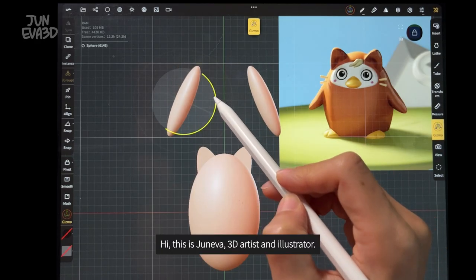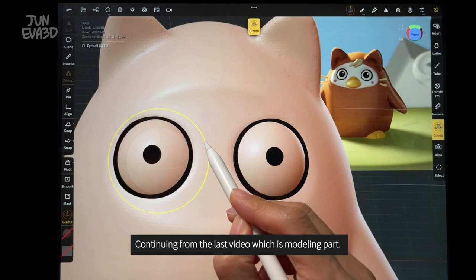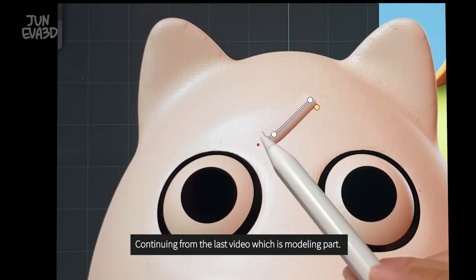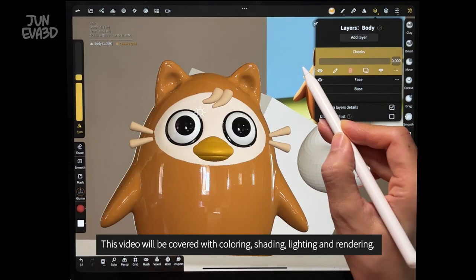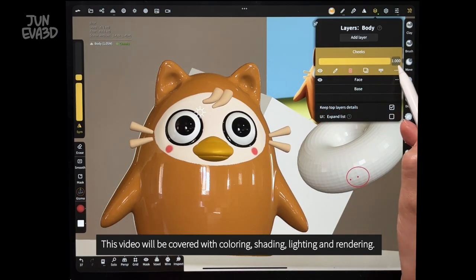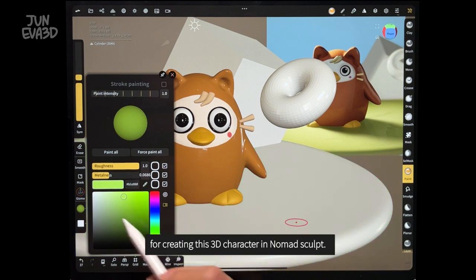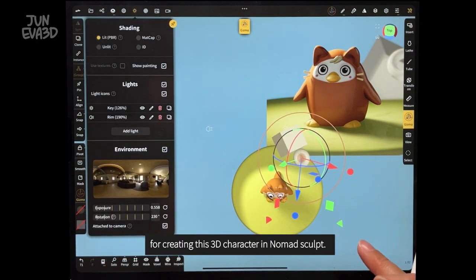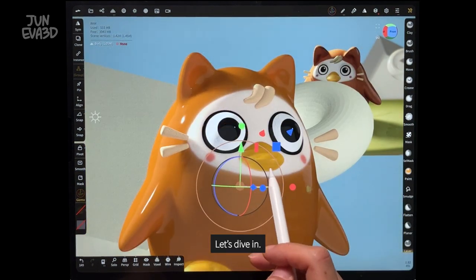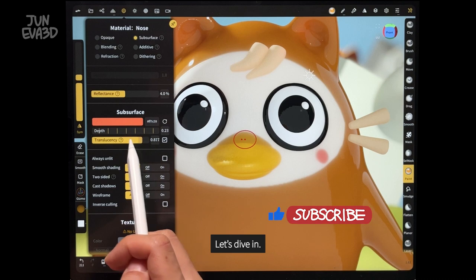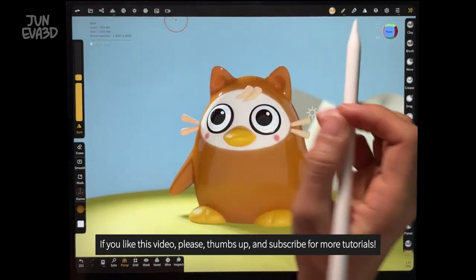Hi, this is Juniva, 3D artist and illustrator. Continuing from the last video, which is the modeling part, this video will cover coloring, shading, lighting, and rendering for creating this 3D character in Nomad Sculpt. Now let's dive in. If you like this video, please thumbs up and subscribe for more tutorials.